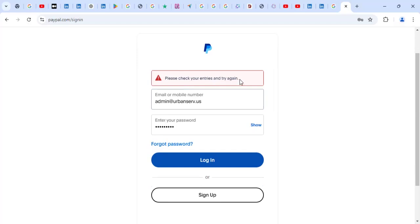In this video, we're going to cover that. And also, we're going to cover when PayPal says we could not confirm it's you. It's something which has just happened to me right now.